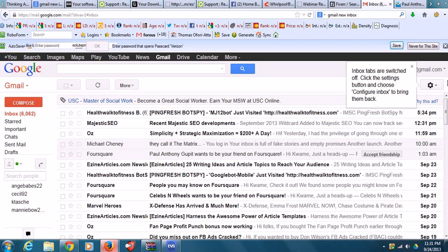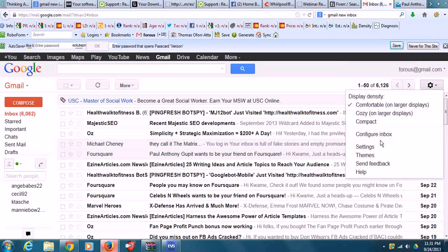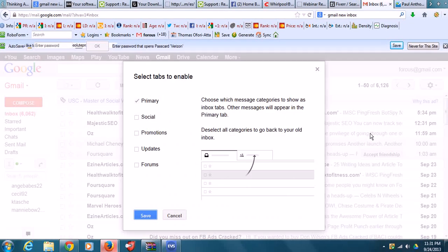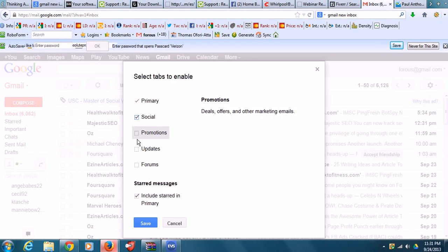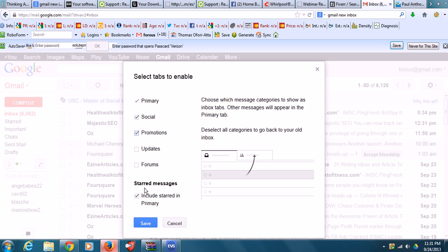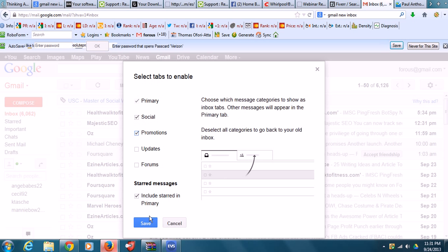If you want to bring the tabs back, you just go to Config Inbox and click, depending on how many tabs you want to bring up again.